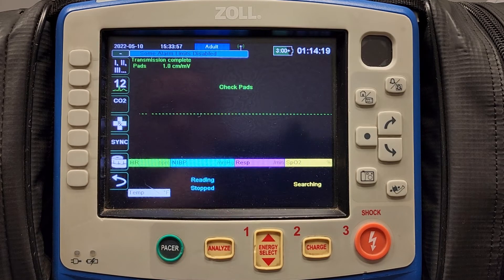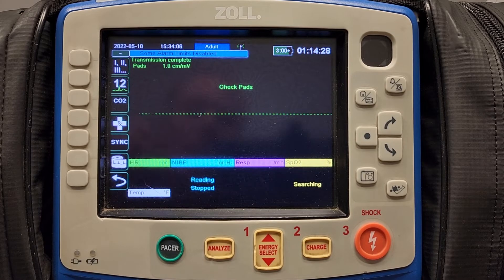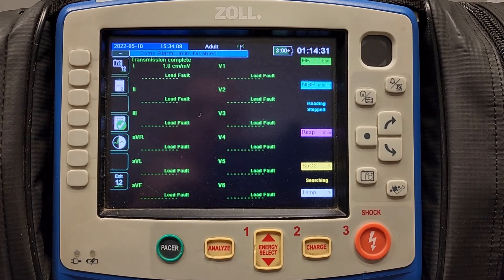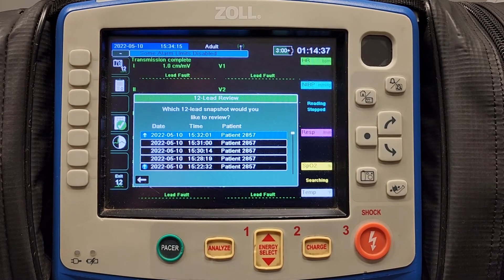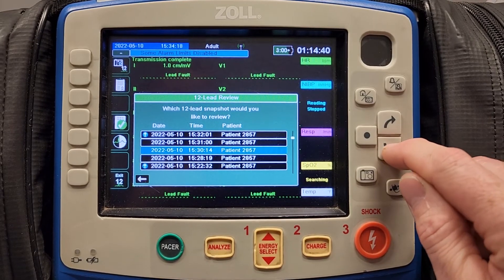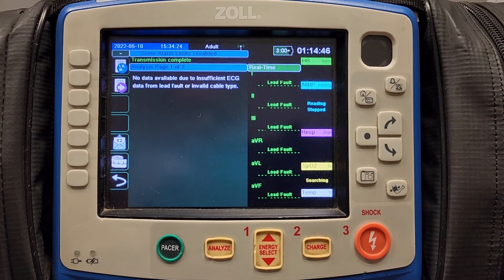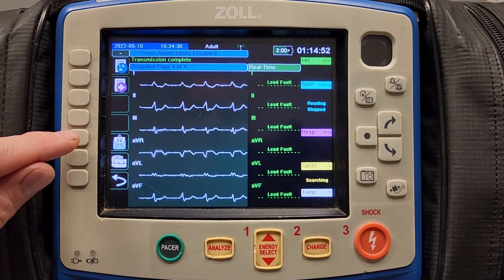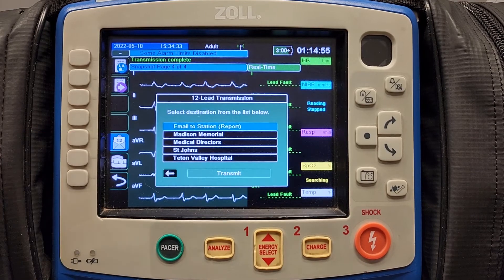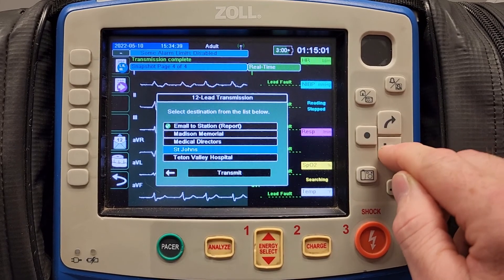Now, what if you want to transmit a 12 lead that was taken 20 or 30 minutes ago, or even the last day? Again, you will need to make sure you are connected to Wi-Fi to do so. You will pull up your 12 lead menu and select the icon with a check mark, which will bring you into a menu that shows previous 12 leads. Select the desired 12 lead. Once it is selected, you can either review the 12 lead, or you can transmit by clicking the icon with the envelope and the 12. Select your destination and click transmit.